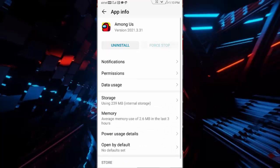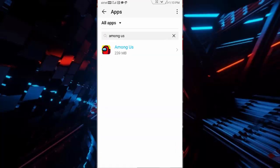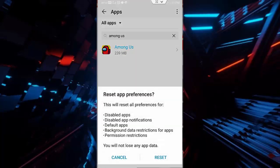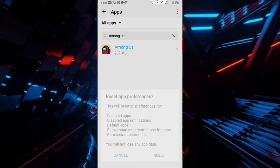Once again, go back, tap on three dots, tap on reset app preferences, tap on reset.